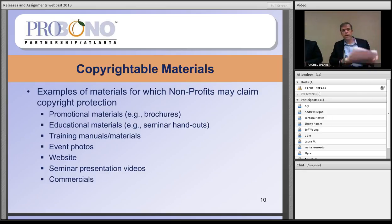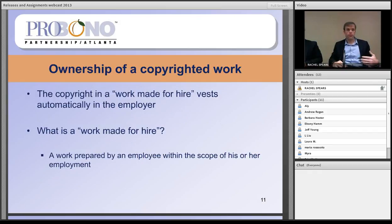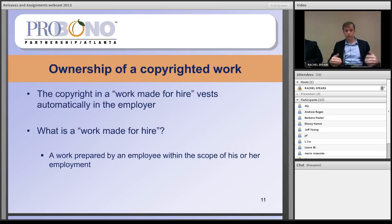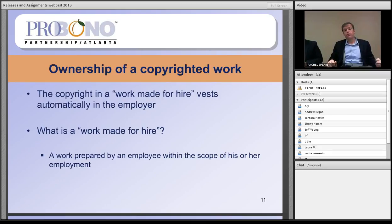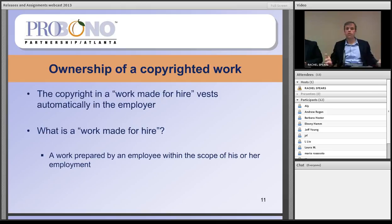On ownership of materials like brochures, educational materials, and photos: under the default principle of copyright law, ownership of a copyright is owned by the author of that work. If a photographer is at an event taking photographs, the default position is that the photographer as the author owns the copyright. Similarly, if a musician writes a song, the default position is that the musician who writes it as the author is the owner.